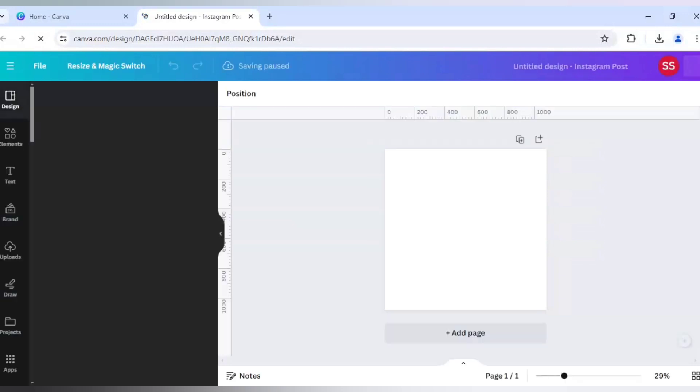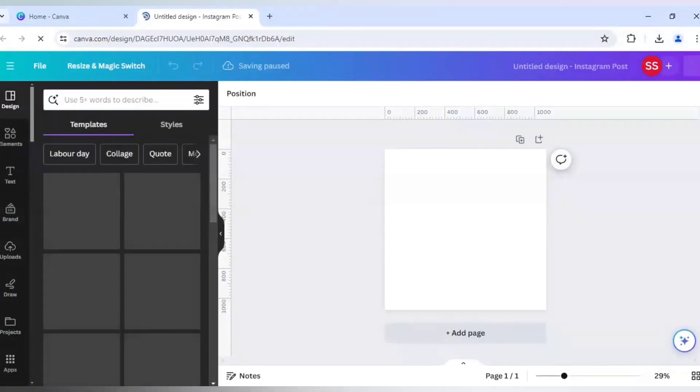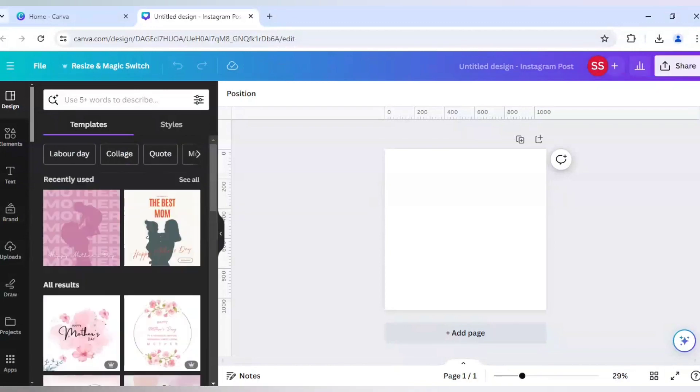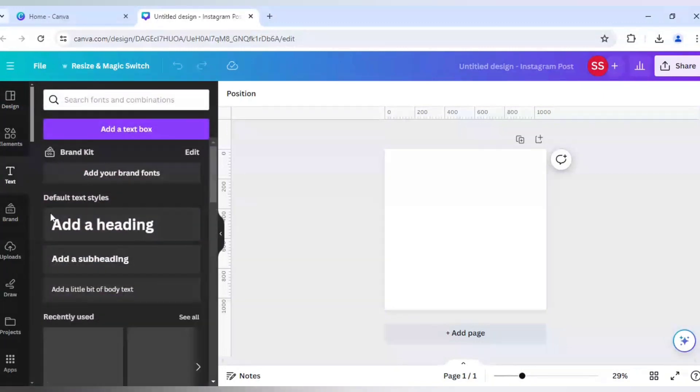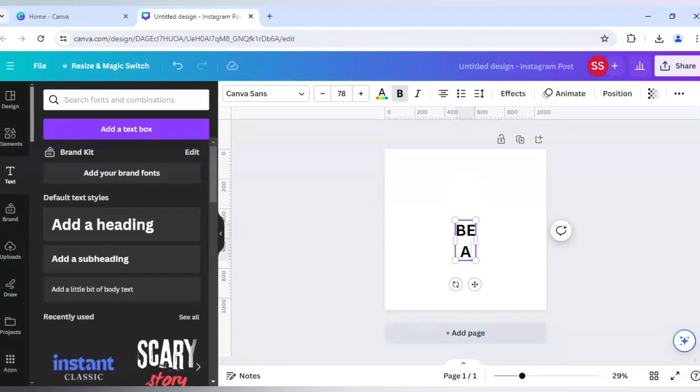And in the first slide I will make sure I write the typography which I want to make in a canvas or a portrait. Okay, so for that I will be using text here. I will go to add a heading and write here be awesome.